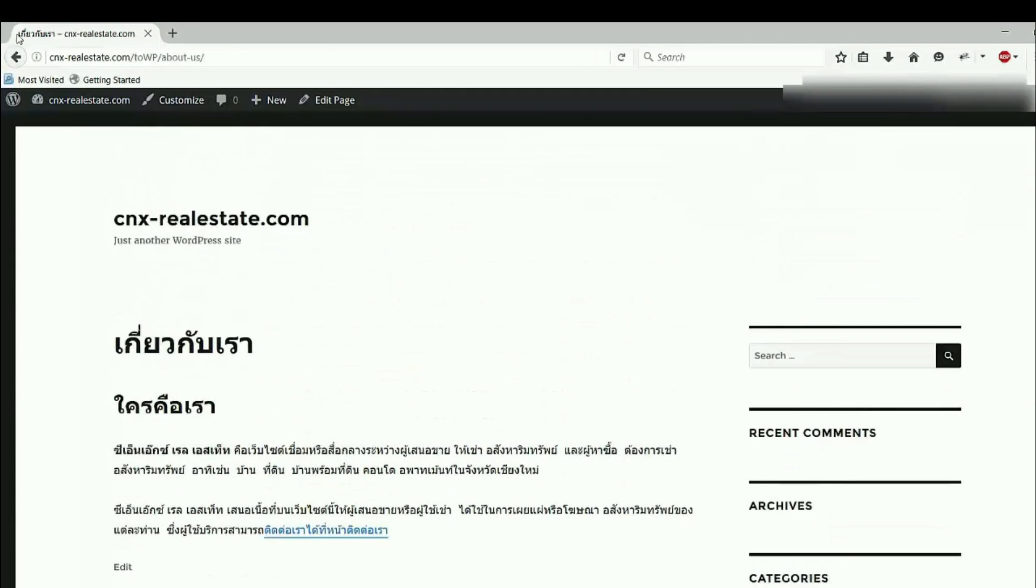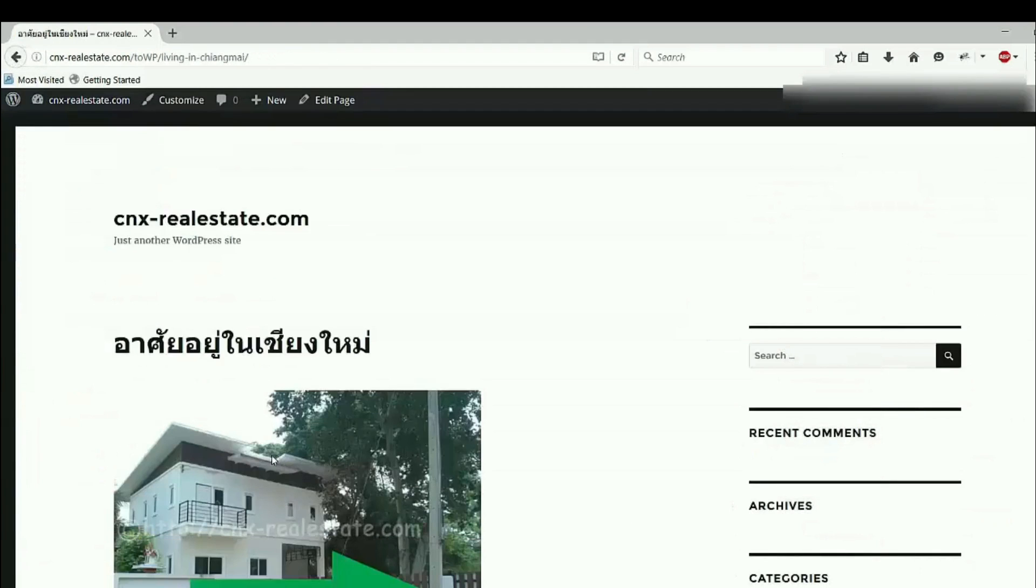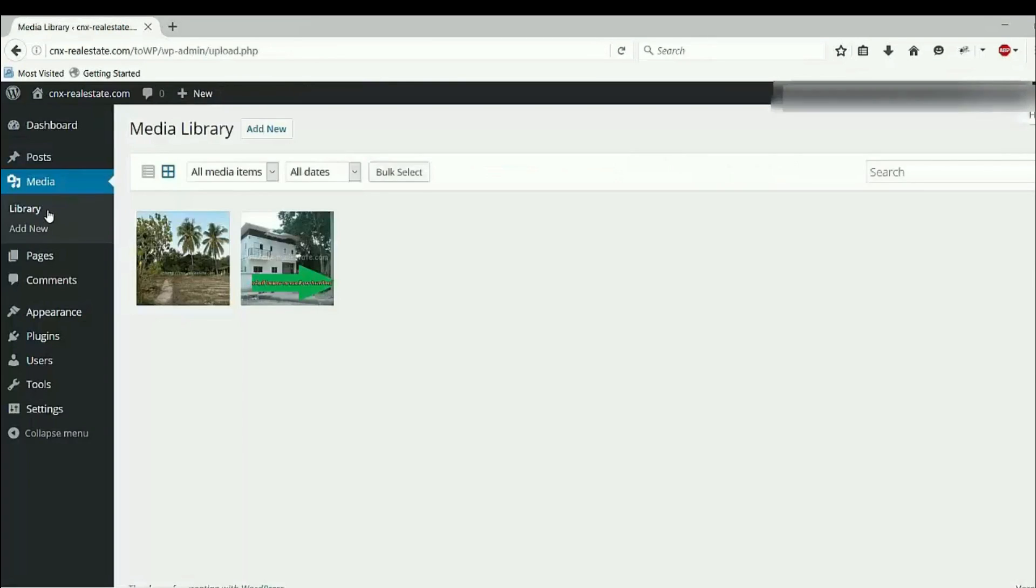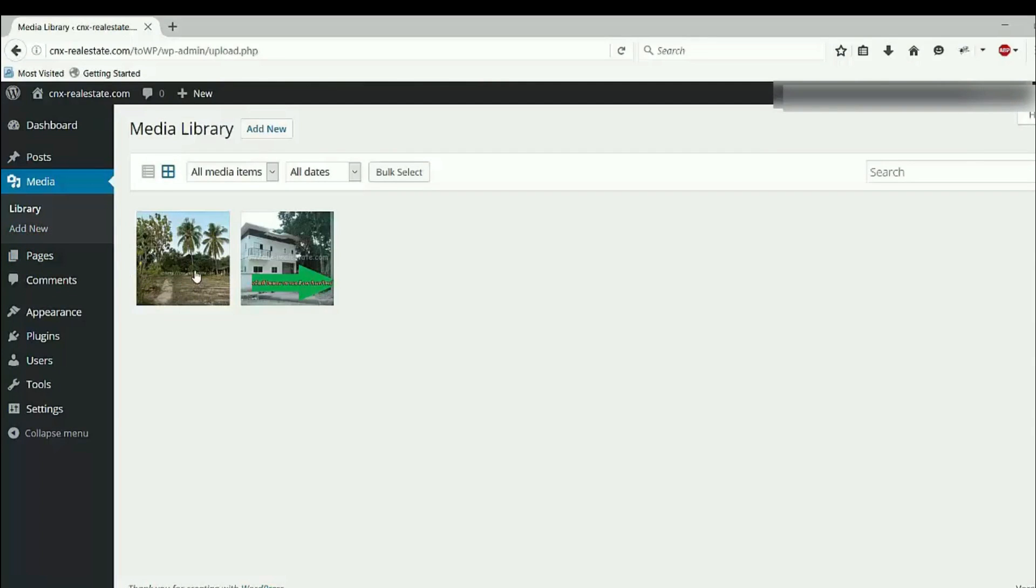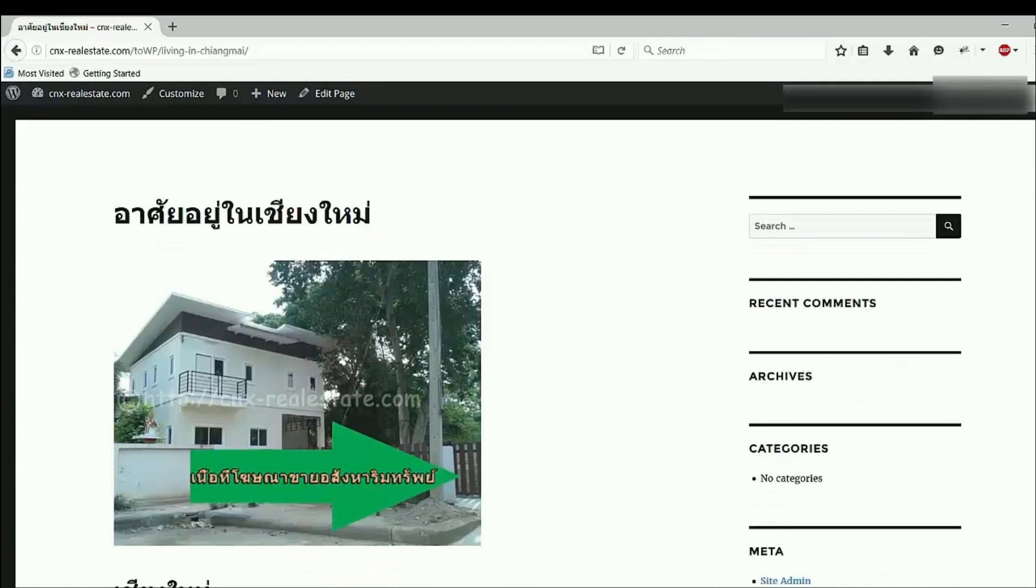Go to view another page again. The plugin also imported two pictures into media library. This plugin has done a good job to migrate Joomla website to WordPress.